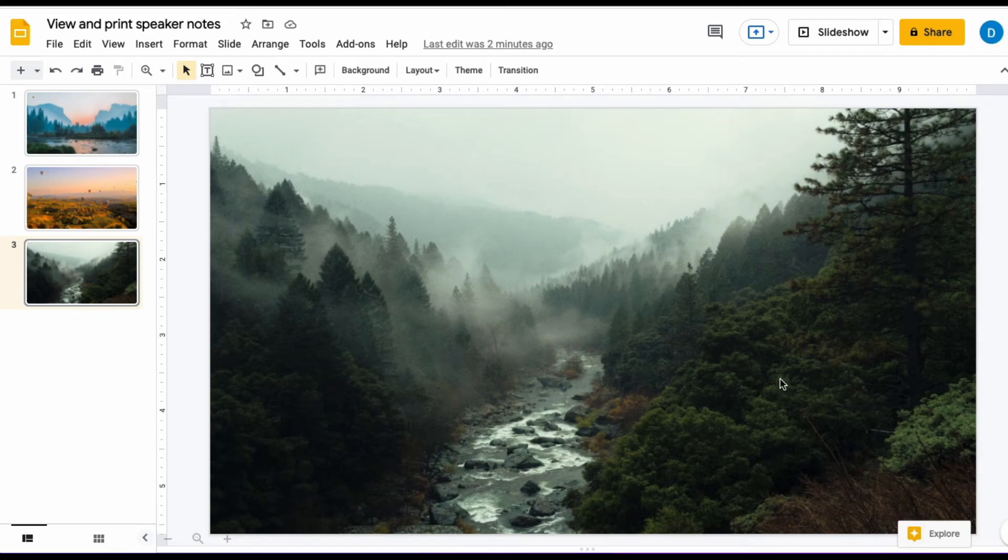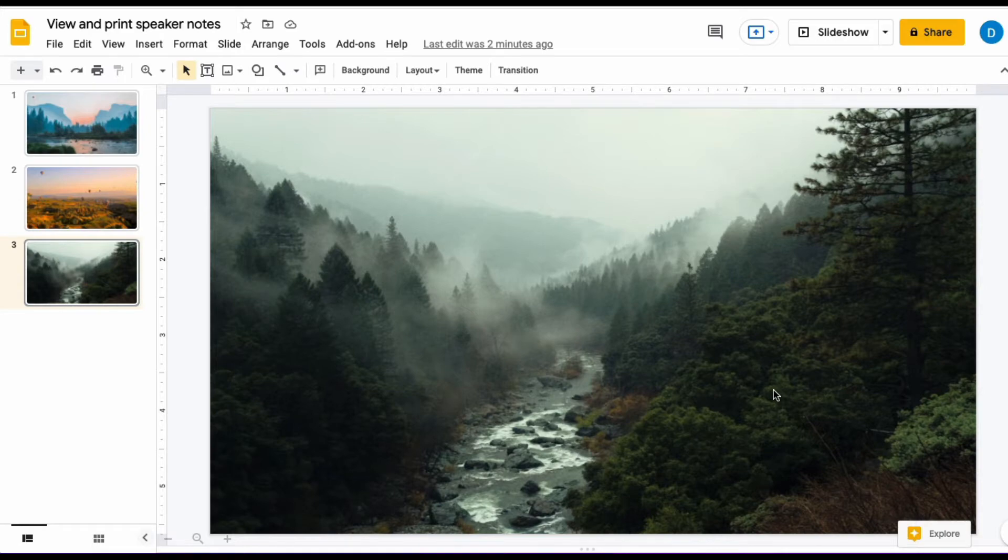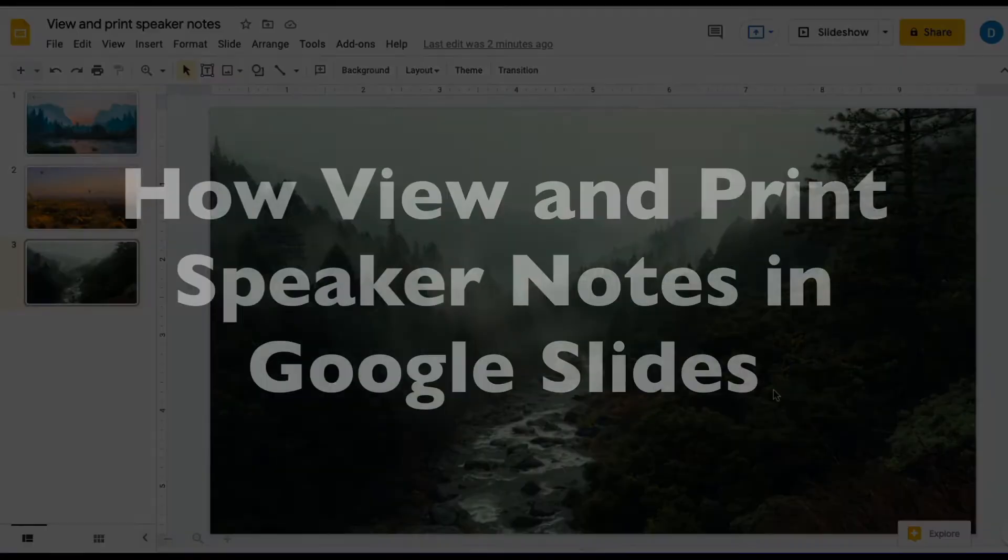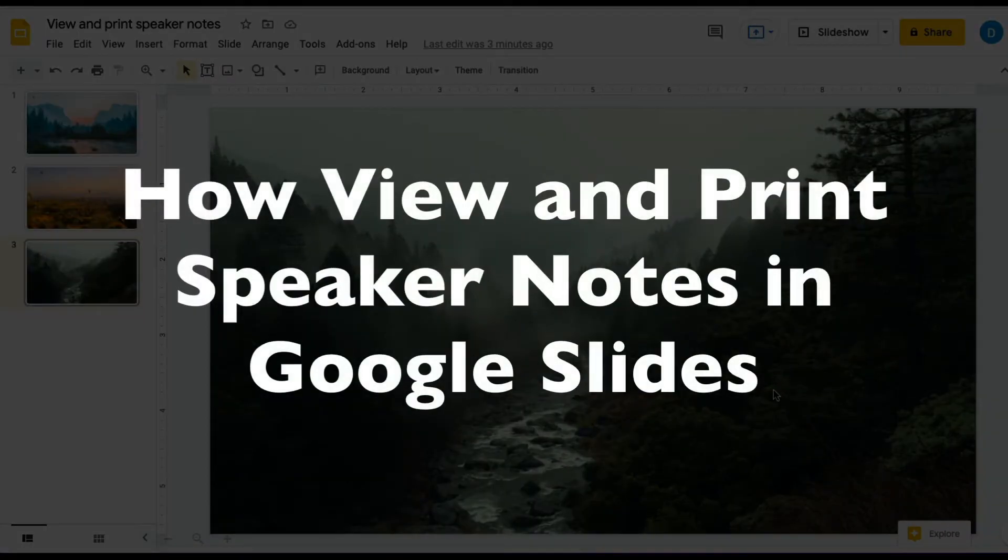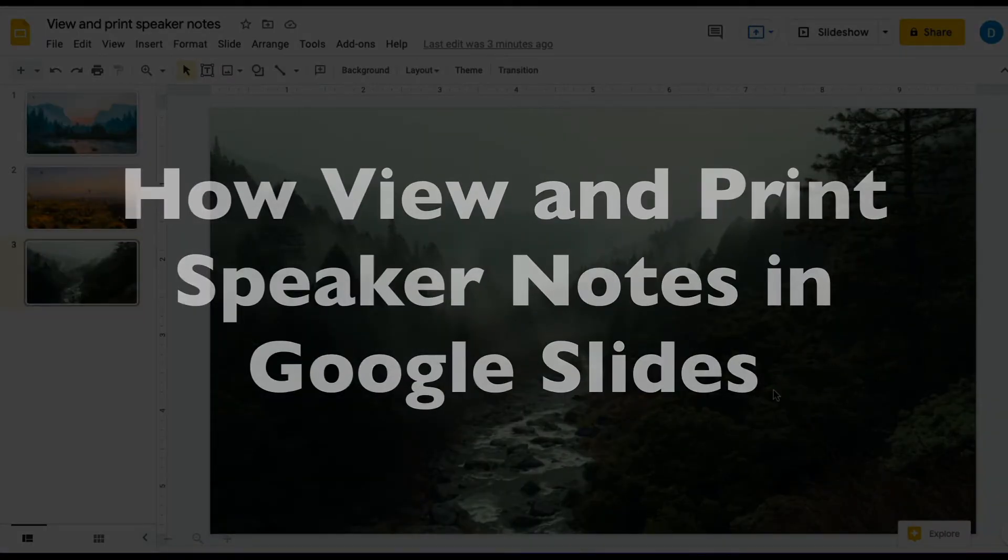This is Darius from therabbitpad.com, and in this video, I'm going to show you how you can view and print speaker notes in Google Slides.